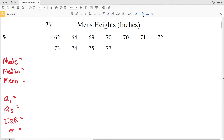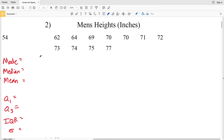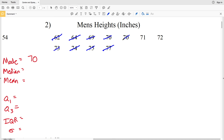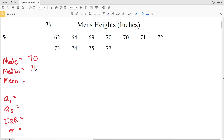The mode, the number that occurs the most, is 70 because 70 occurs twice and no other number occurs twice. The median will be that middle number — crossing off from lowest and highest inward until we get to 71. So 71 is our median, and I'll leave that circled to help split the data in half for finding Q1 and Q3.